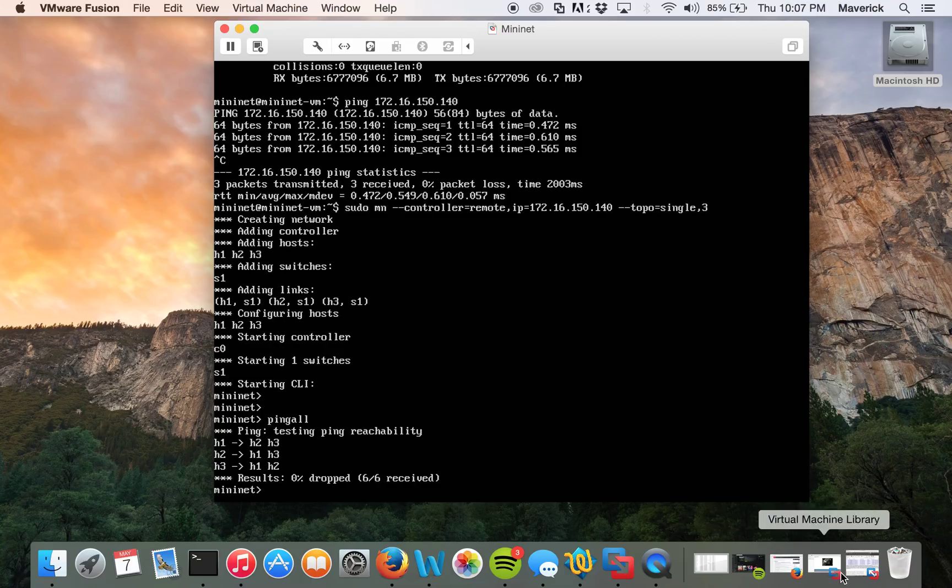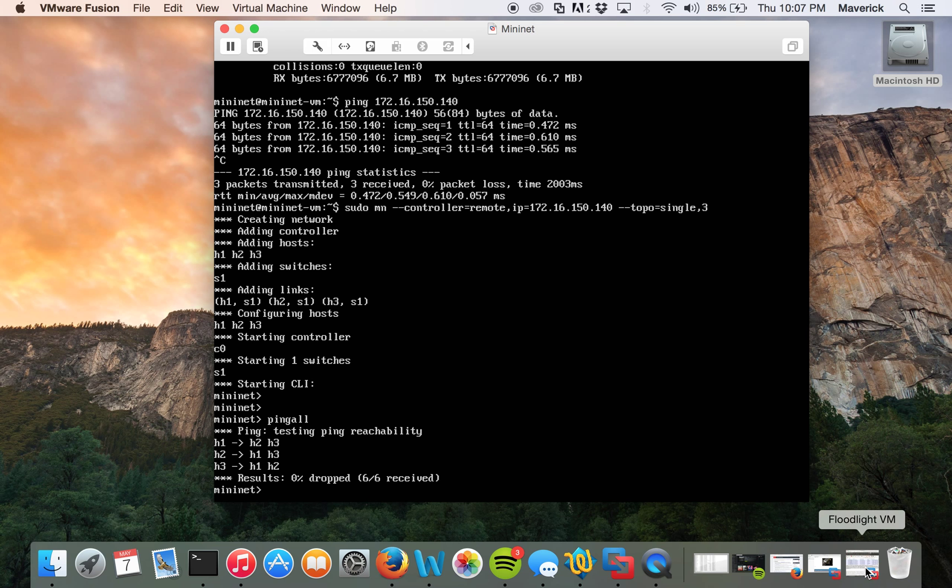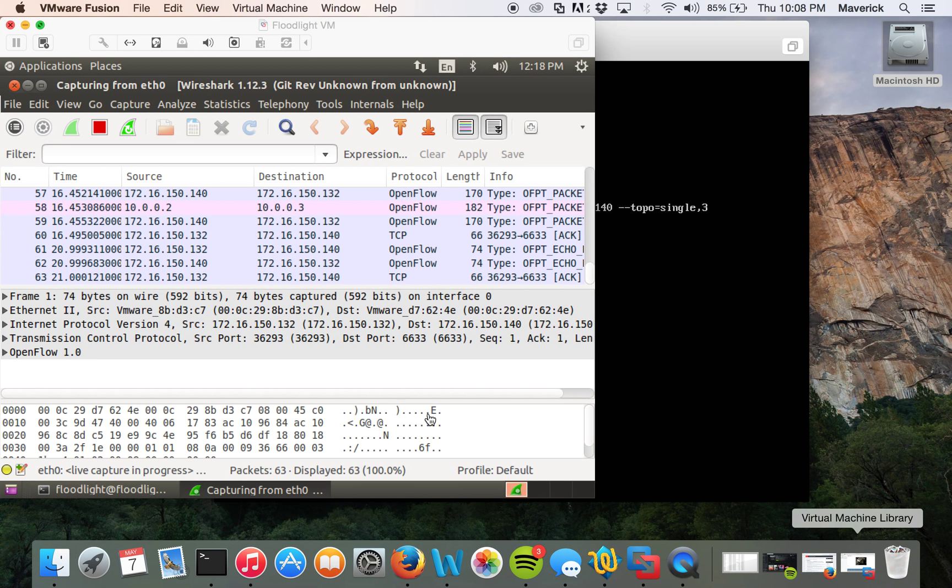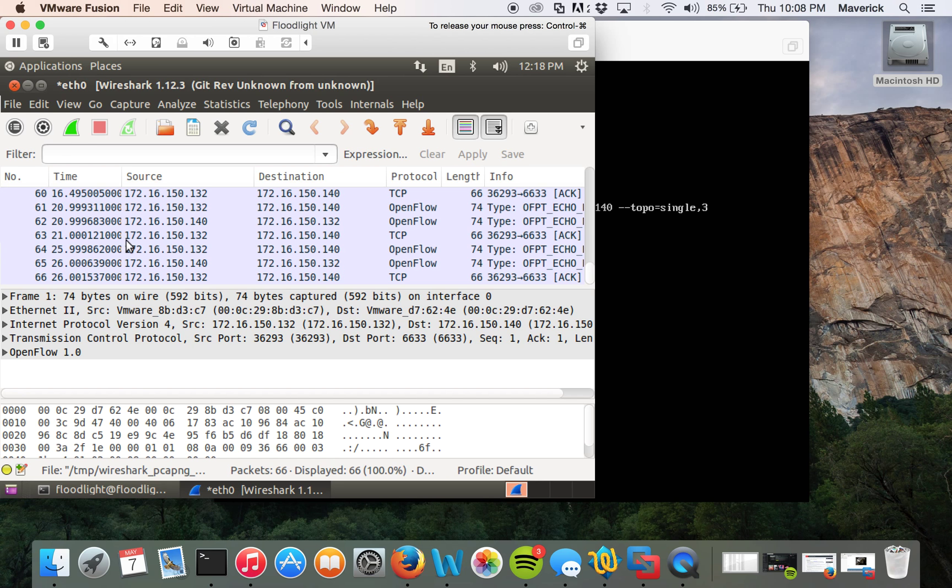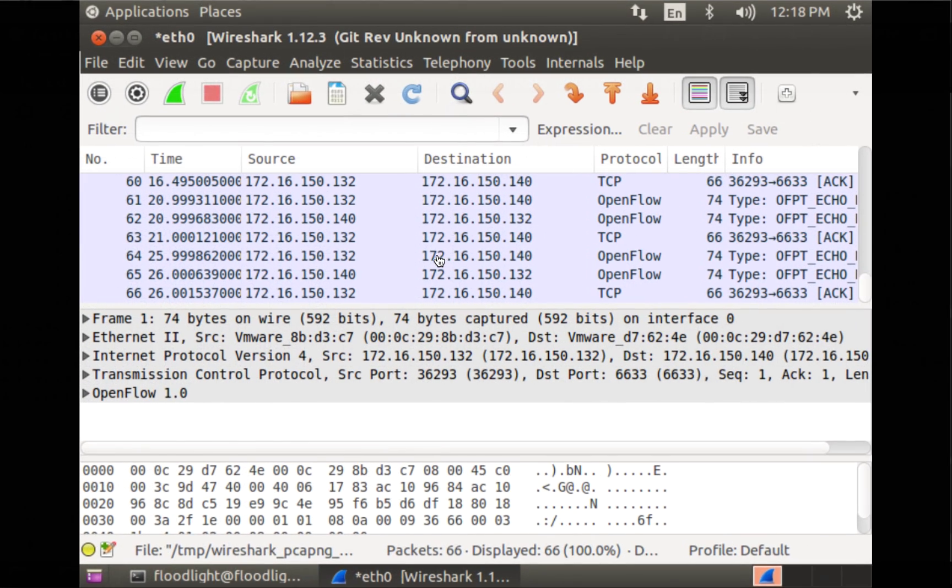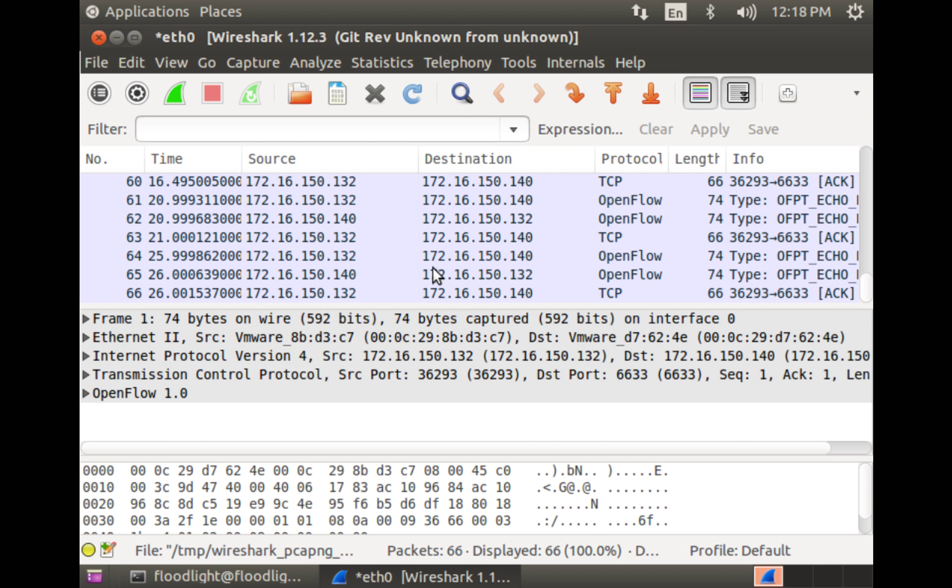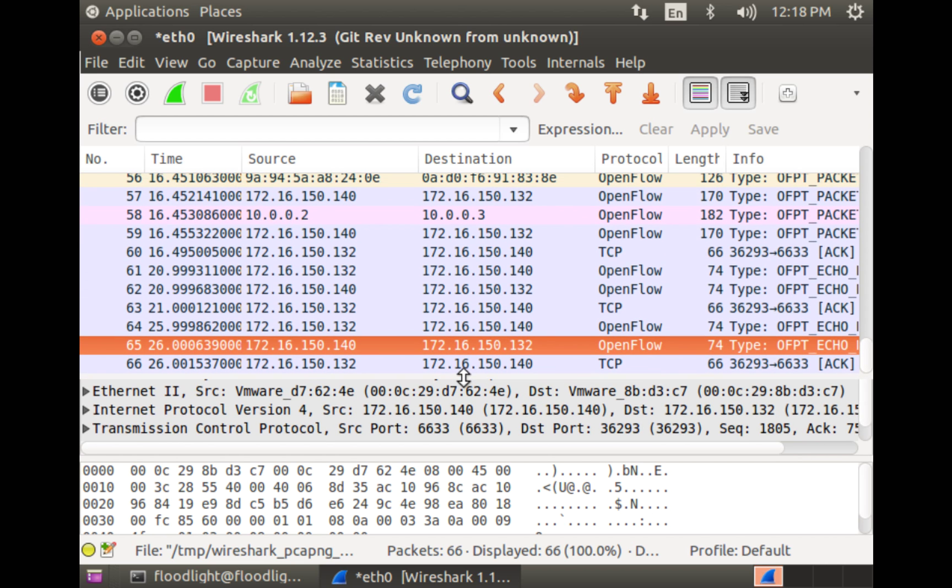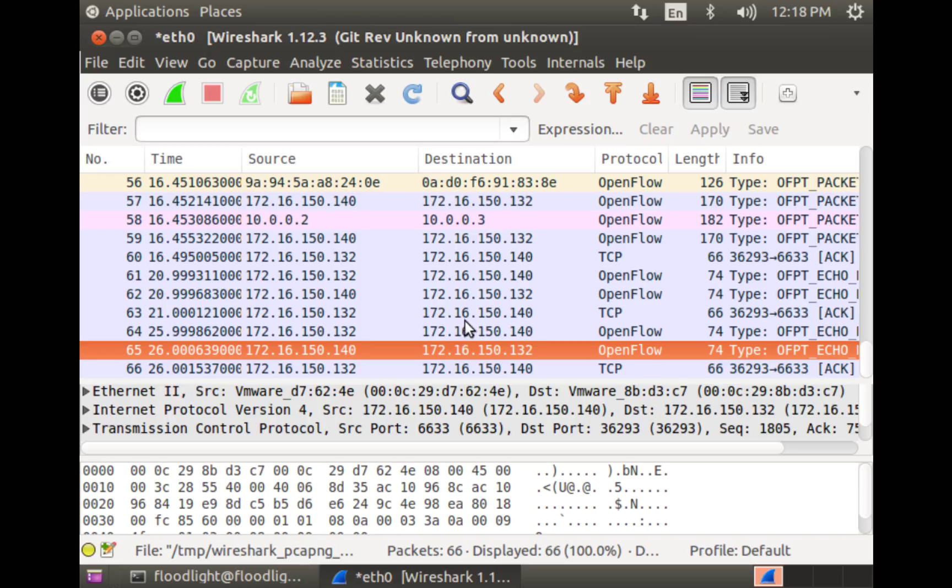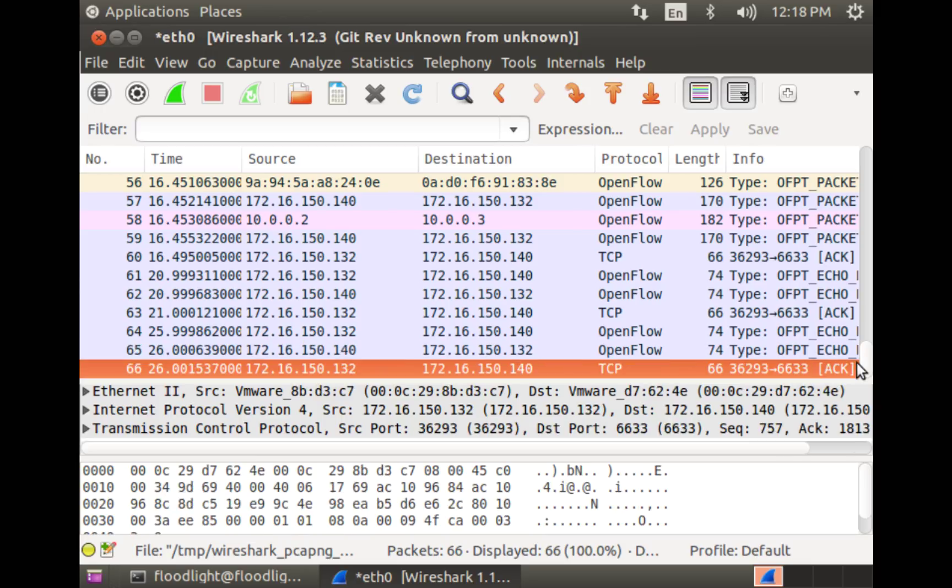Let's go back. So let's stop the capture and try to analyze it. Here we can see that these are the OpenFlow captures which are going through the controller.